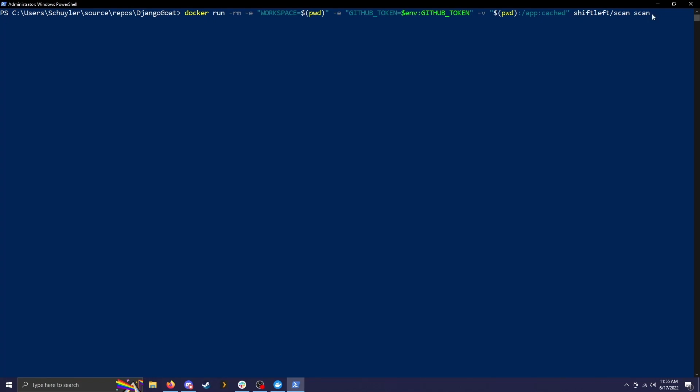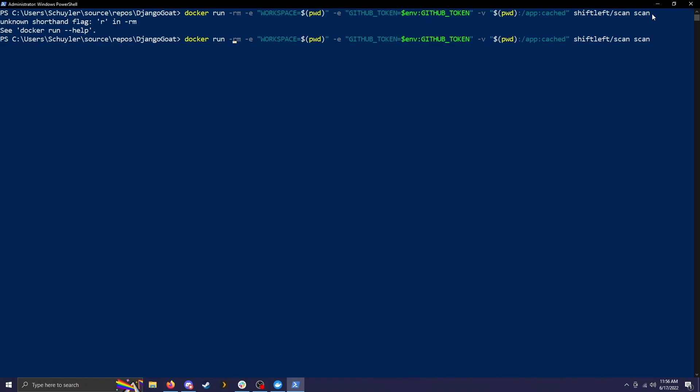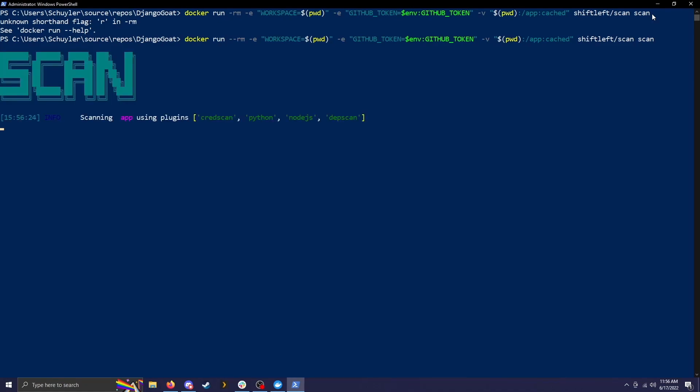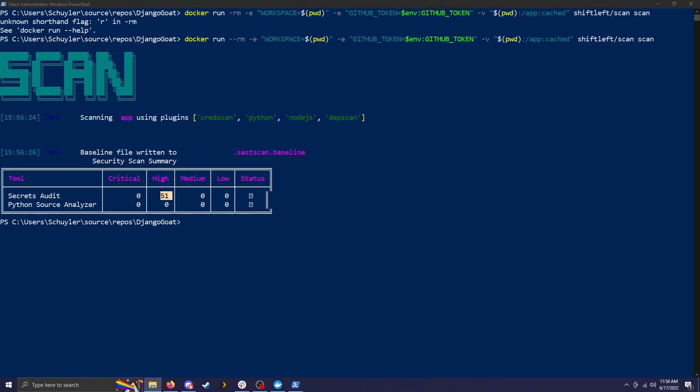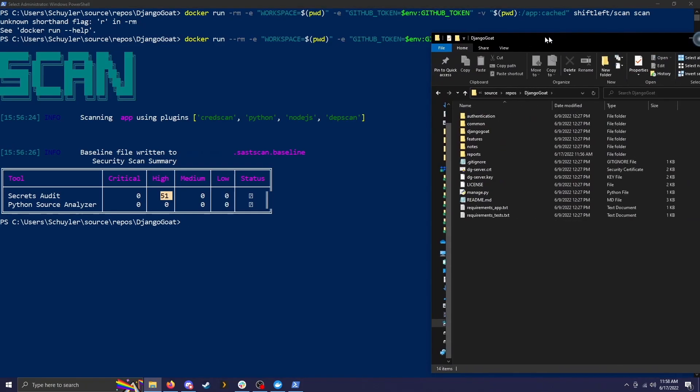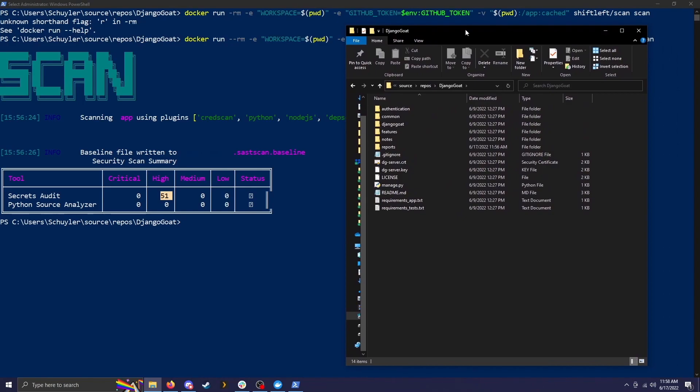So if we run this command, I had a little bit of a mix up here. I forgot the double dash and now it should run. There we go. The scan completed. And as you can see, the tool secret audits found 51 high risk vulnerabilities, while the Python source analyzer found none.